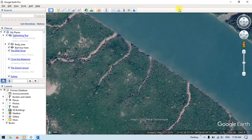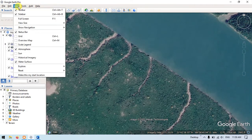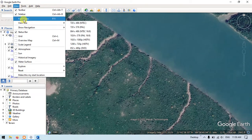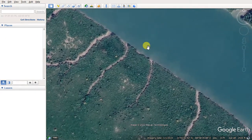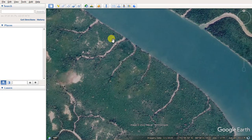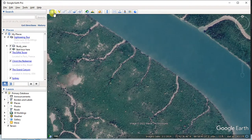You can also make Google Earth Pro full screen. Go to the option View and select Full Screen, or you can directly press the button F11 to select this option. You can press F11 once again to bring it back to the normal position.